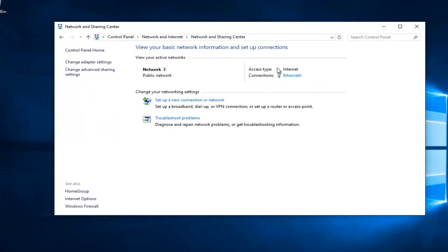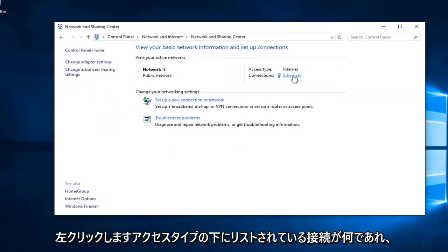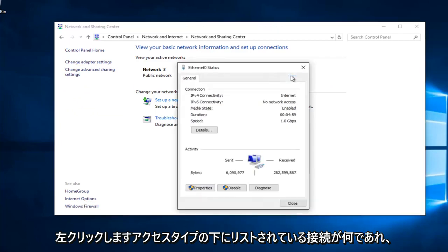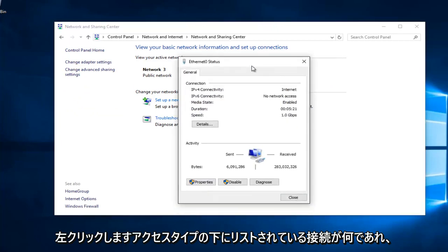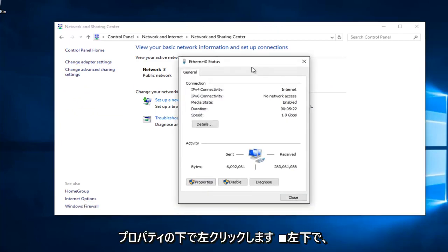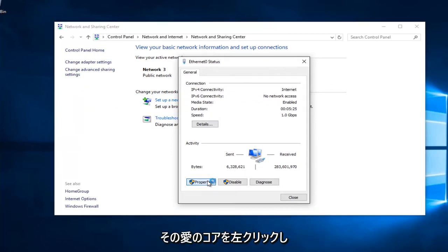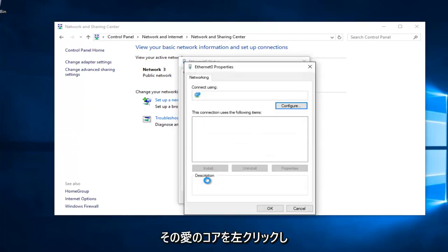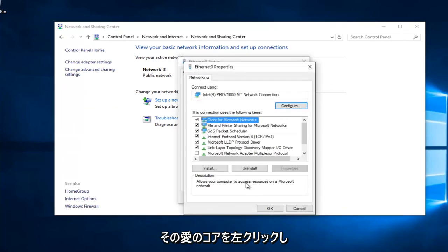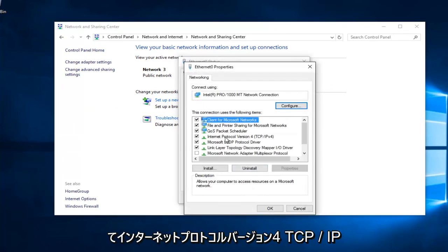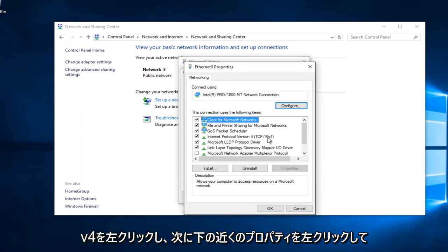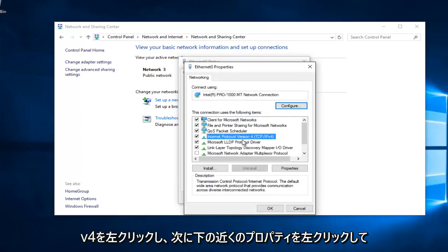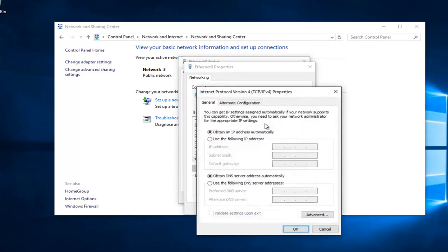Whatever connection is listed underneath Access Type, left click on it. Then underneath Properties at the bottom left, left click on that. Left click on Internet Protocol Version 4, TCP/IPv4, and then left click on Properties.